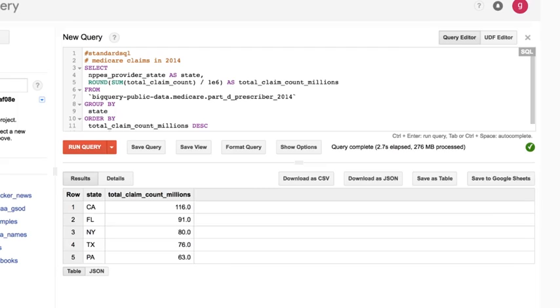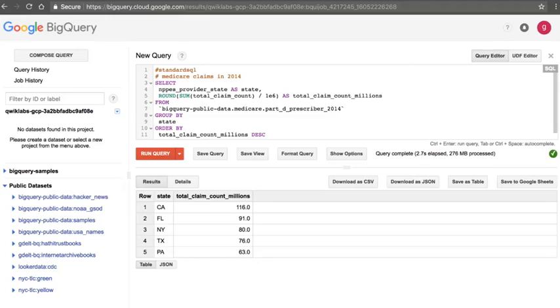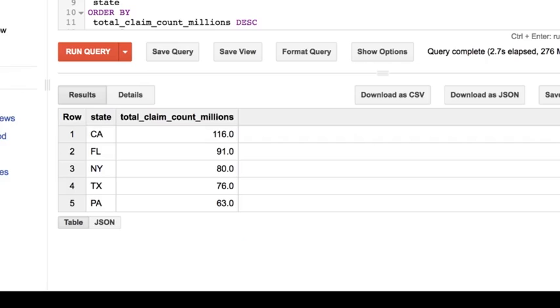We just processed 276 megabytes of data. That's because BigQuery is a columnar database and we only processed a couple of columns. About three seconds later, we get back that California had the maximum number of claims, and Florida had the next highest amount.